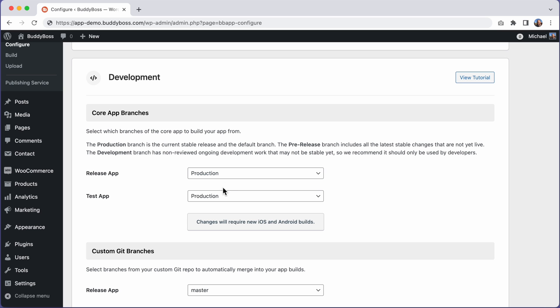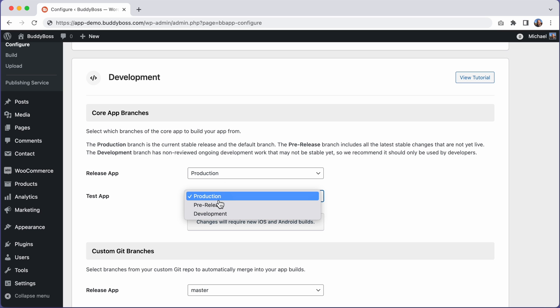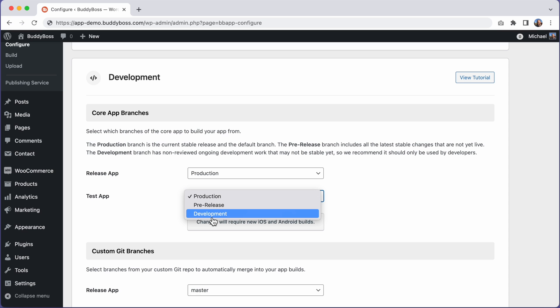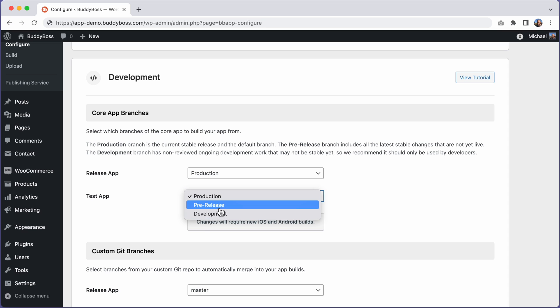There are two other branches you can choose from: pre-release and development. The pre-release branch includes all the latest stable changes that are not yet live. Anything you see in this branch is likely to be included in the next app release, but note that code in this branch has not yet gone through the final testing phase that is required before we publish a release, so it could contain bugs.